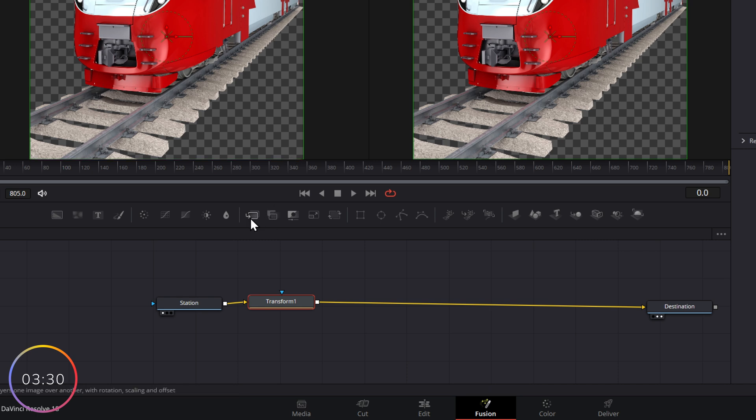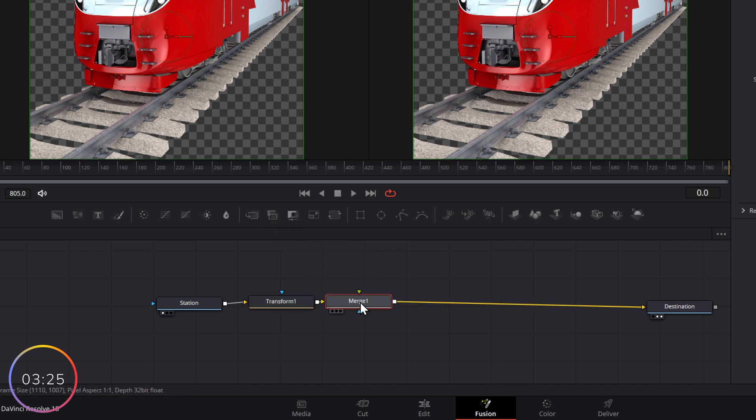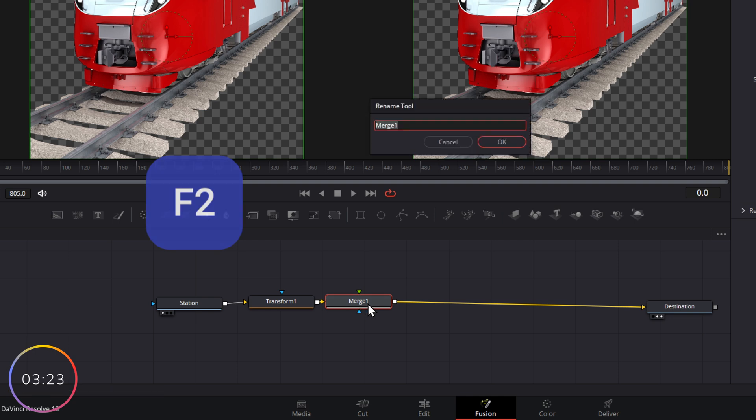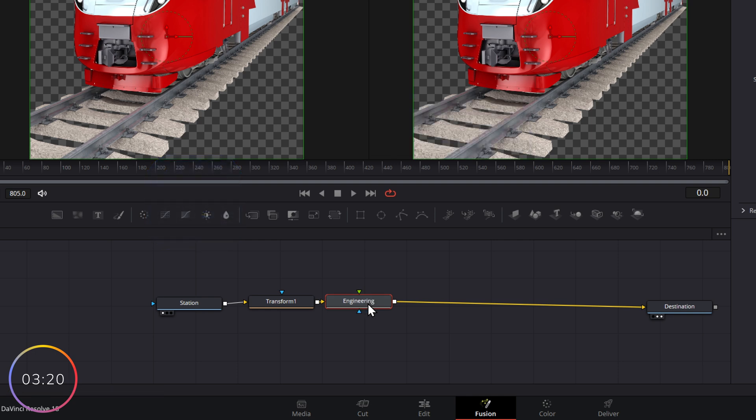So down here, we've got this one. This is our merge node, and we're going to pop this on our train track after our transform. Now, if I hit F2 with it selected, I can change its name. I'm going to call this engineering. This is our engineering train station.